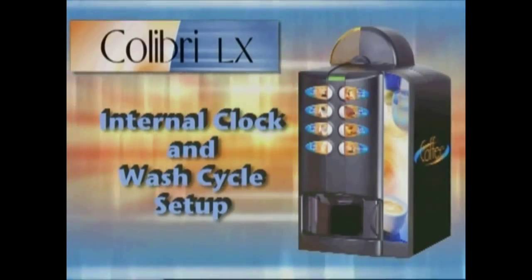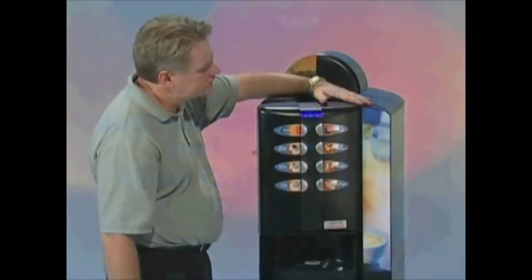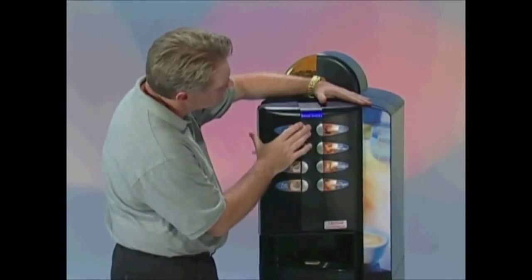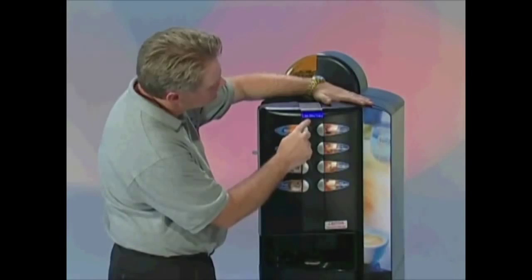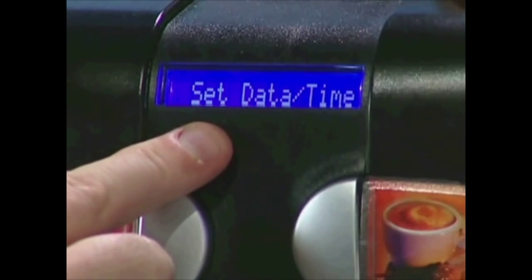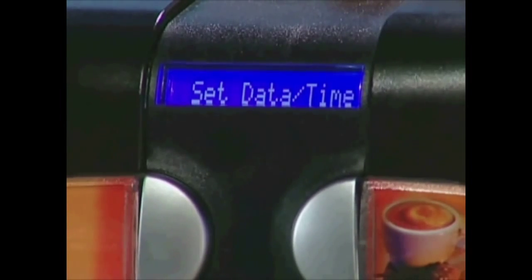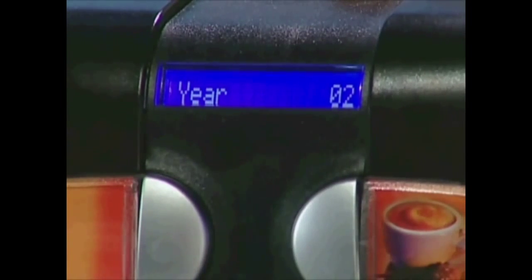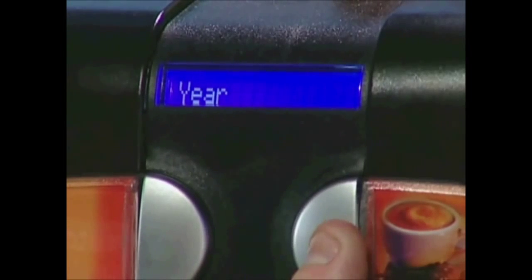As part of your setup procedure, you should be sure the internal clock and wash cycle is programmed. This is very simple. Once you are in programming, simply scroll to Set Date Time. Enter by pressing the number 6 button and scroll through the time and date settings, making the appropriate adjustments.